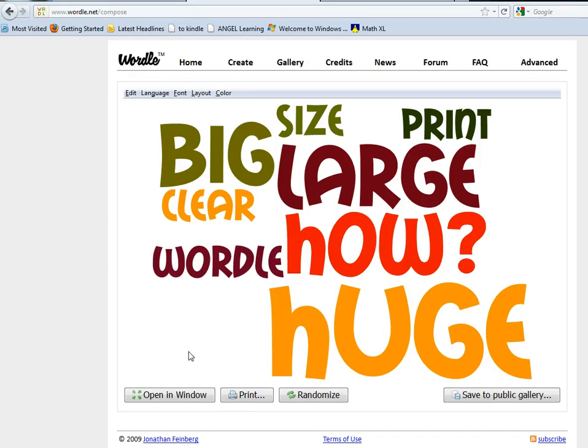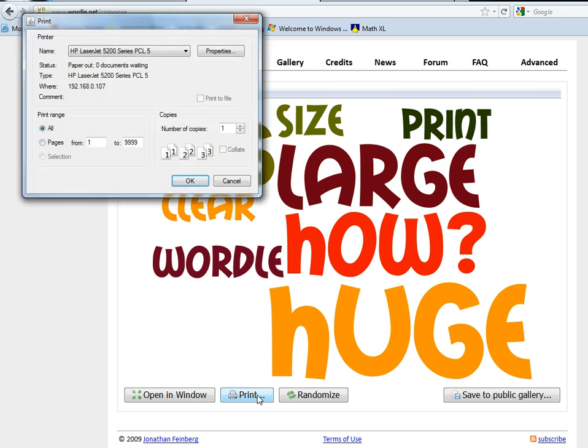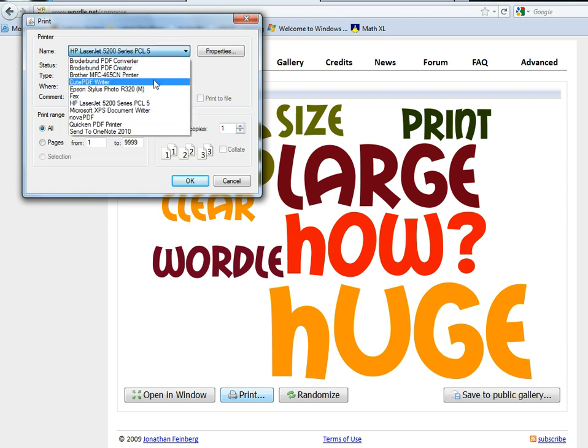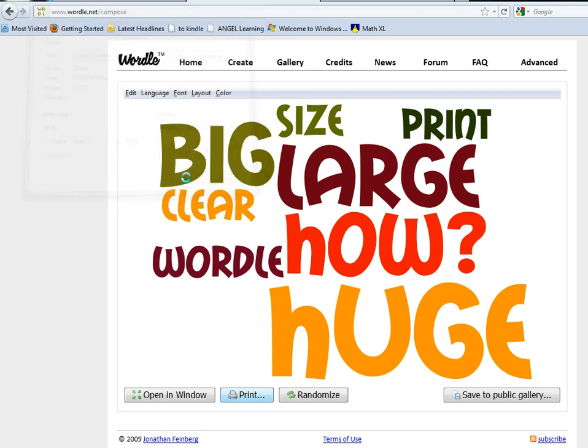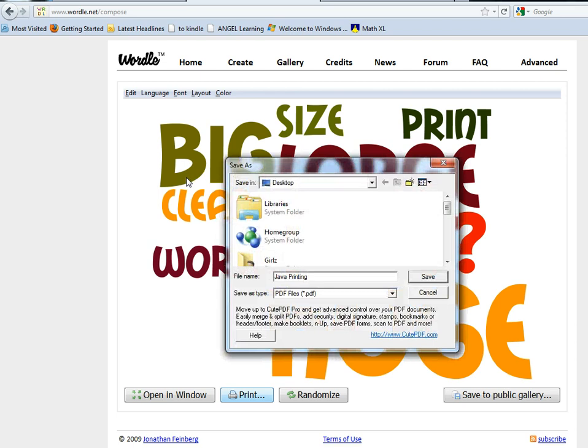So once you've got your Wordle, you're going to click on print. In the print dialog where you would normally see your printer, there's a little triangle that indicates this is a pull-down. You're going to pull that down and look for the virtual printer you've installed—in our case, CutePDF Writer—and then click OK. It may ask you for security reasons if it's okay for Wordle to use your printer, and you're going to tell it yes.